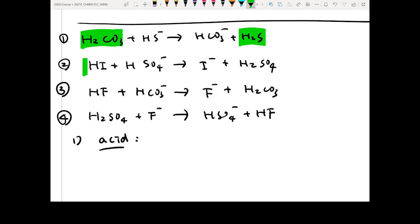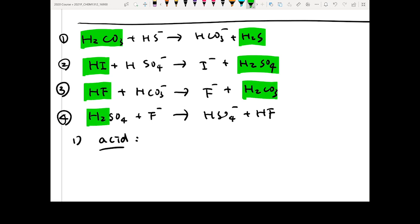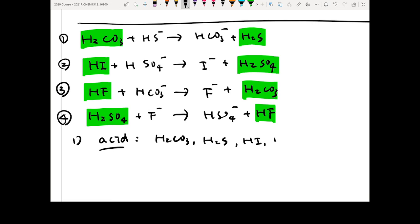In the second equation, HI is an acid — it goes from HI to I-. H2SO4 goes from H2SO4 to HSO4-, so that's also an acid. You can repeat this process for all four equations. So all the acids are: H2CO3, H2S, HI, HF, and H2SO4.